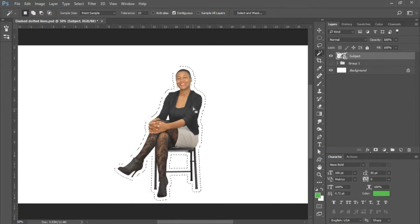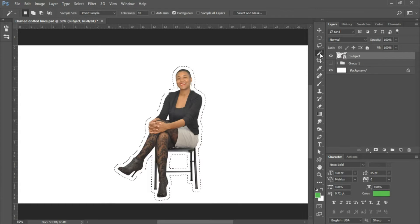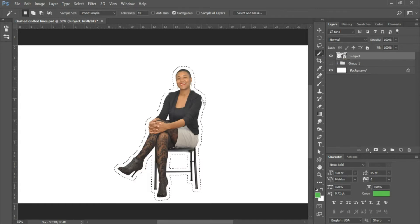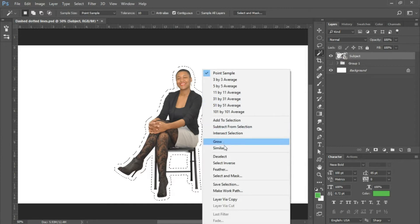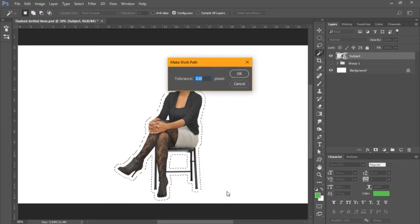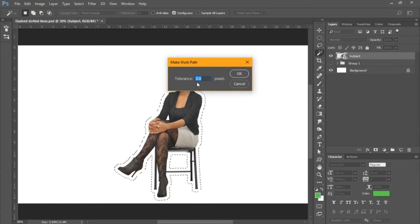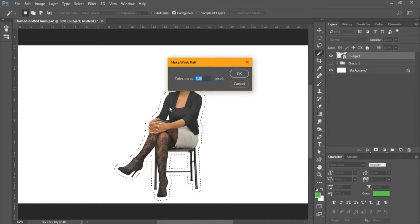Now that we've expanded our selection, I'm going to make sure that I have my Quick Selection tool set in my toolbar. I'll right-click and we're going to choose Make Work Path. Now the higher the tolerance you have here, the less detail you have in your selection. My tolerance is set at three pixels. I'll choose OK.